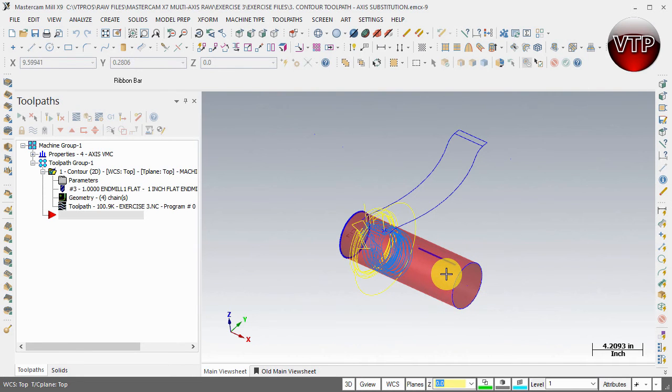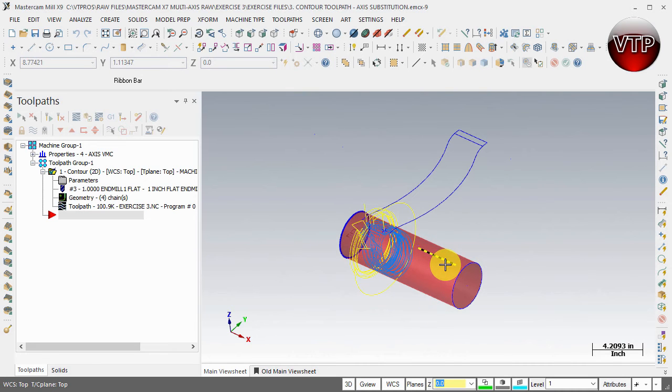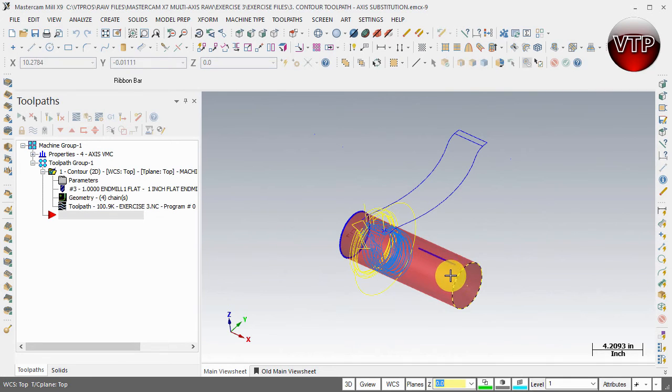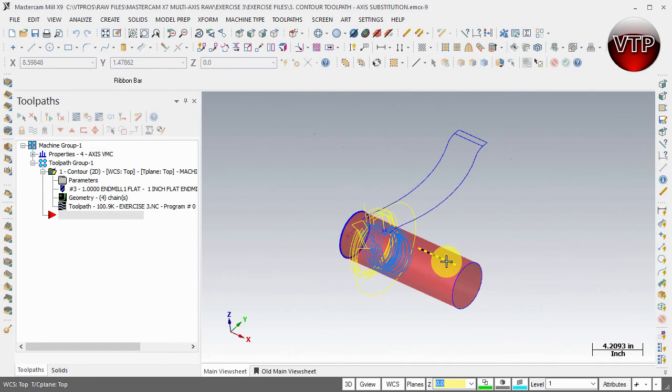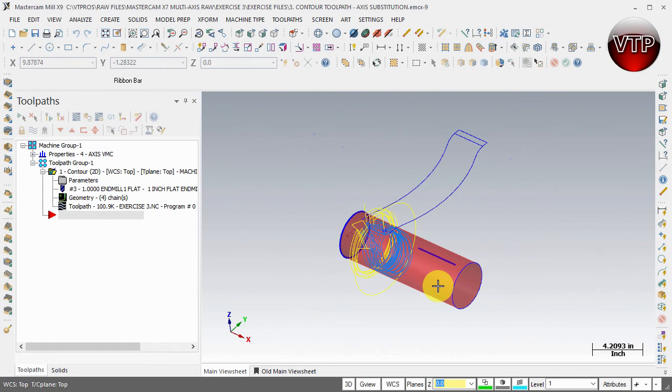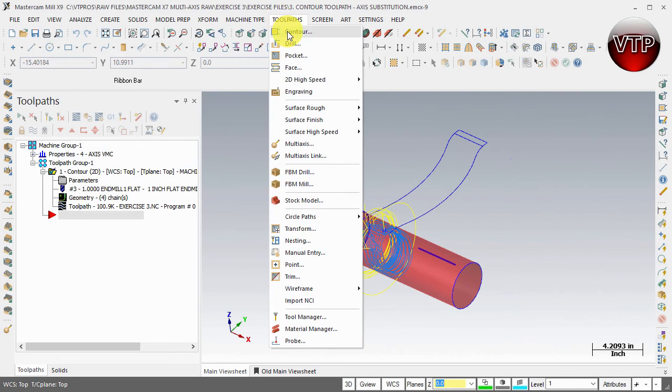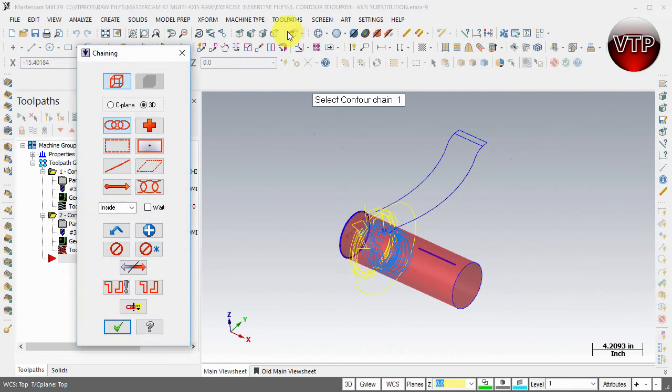The first one is just creating the toolpath of the slot, and then the next video will show you how to copy that operation around your stock five more times. To get that done, let's go to toolpath and contour.